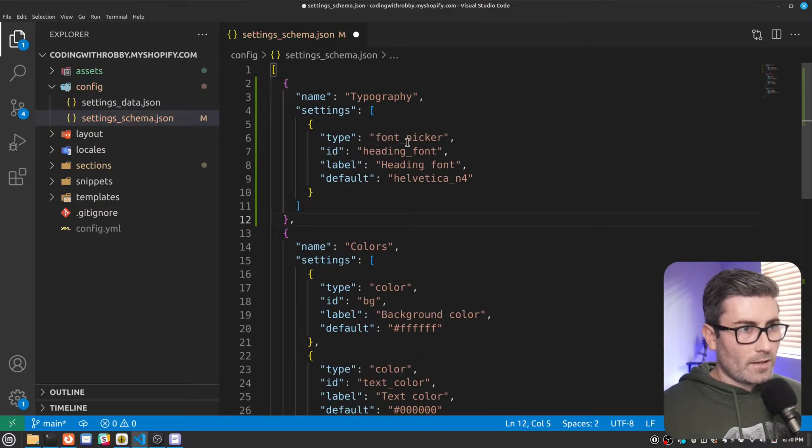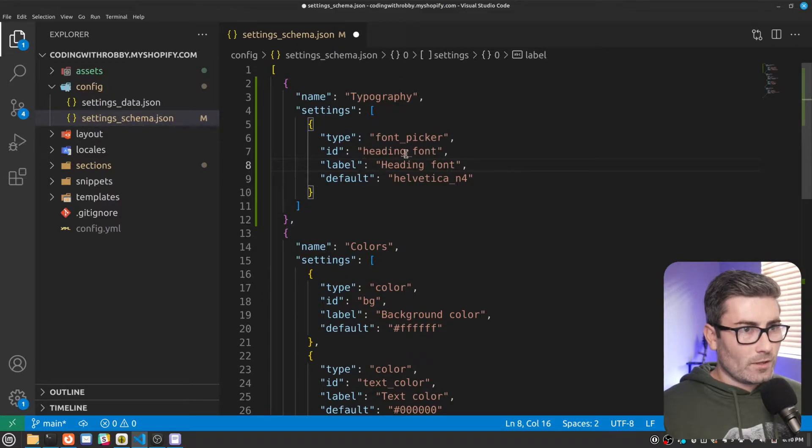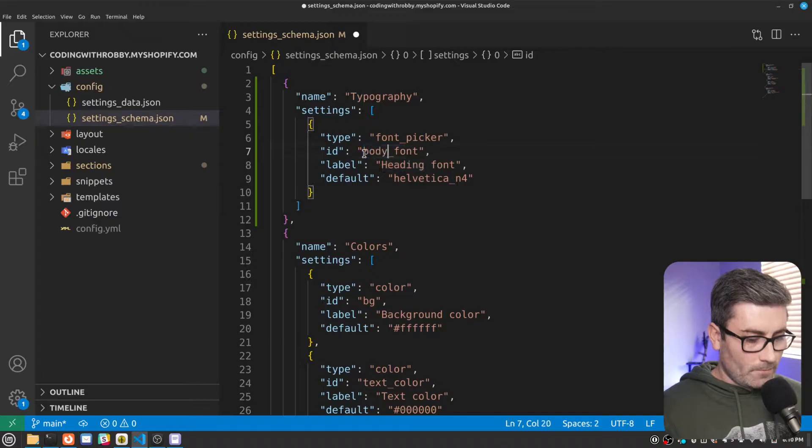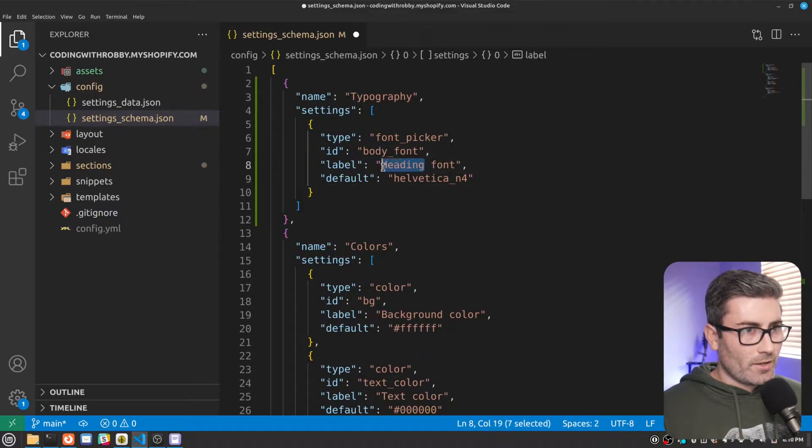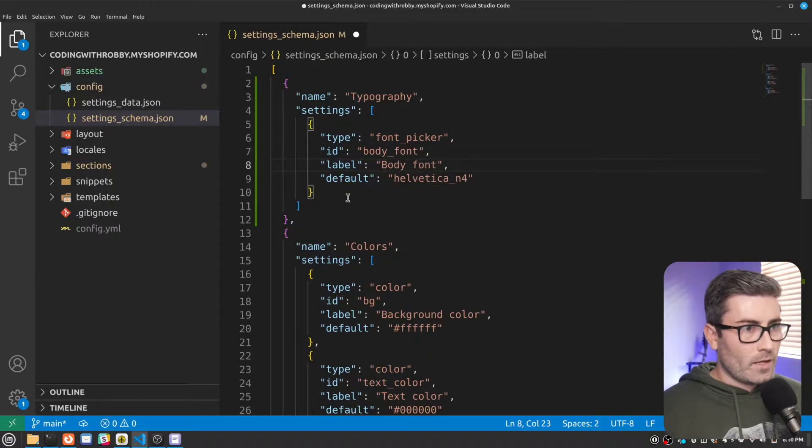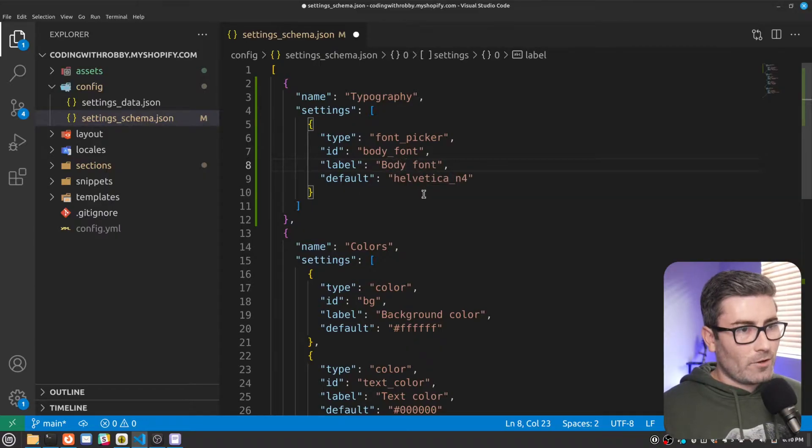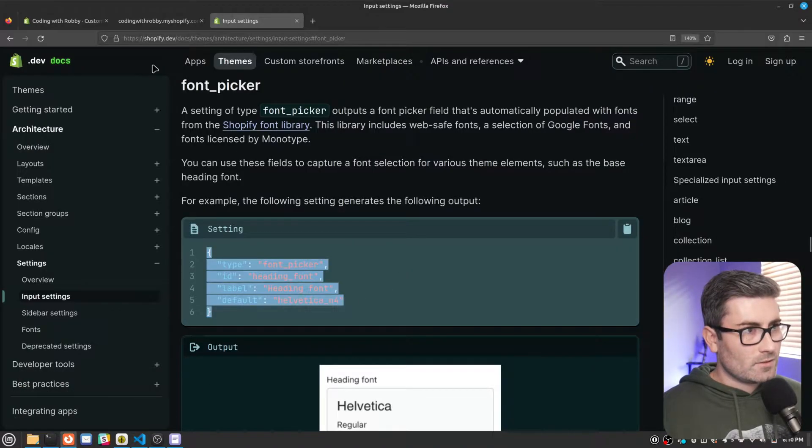Add a comma right there. And then type is going to be font picker. ID can be whatever you want it to be. I'll call mine body font. The label can be whatever you want it to be. I'll call that body font also. And then for default, you have to have a default value. So I'm just going to leave it at Helvetica. Let's hit save and see what that did.